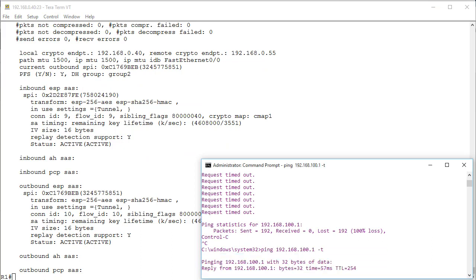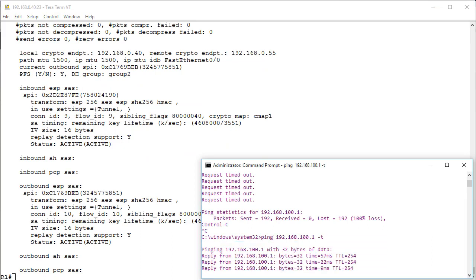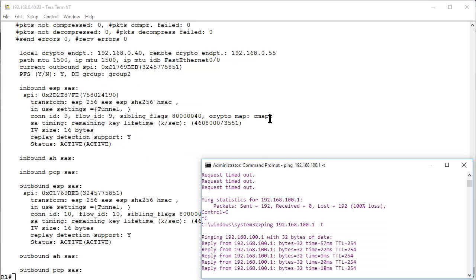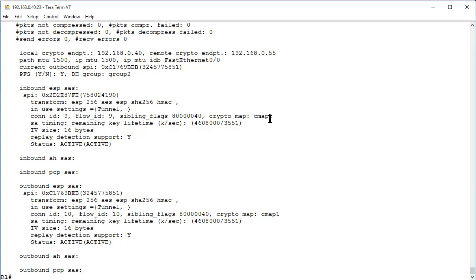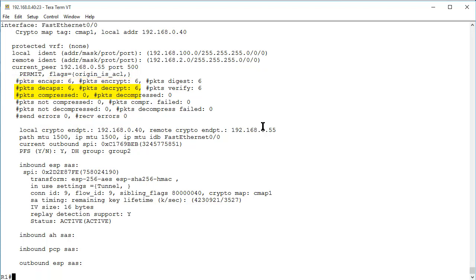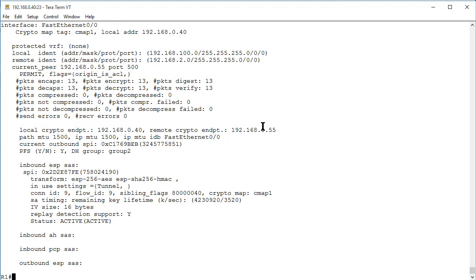I'll restart that ping now and we can see that's working. Let's check those packet stats again so we can prove the pings are over the VPN. Now we can see the packet counters are increasing so that looks good.